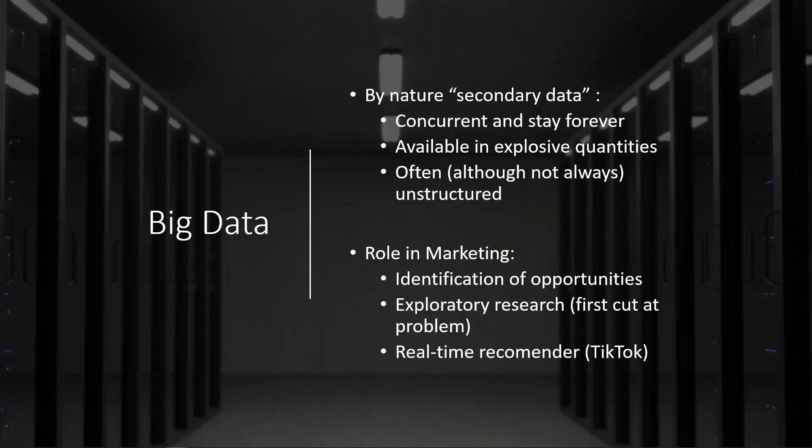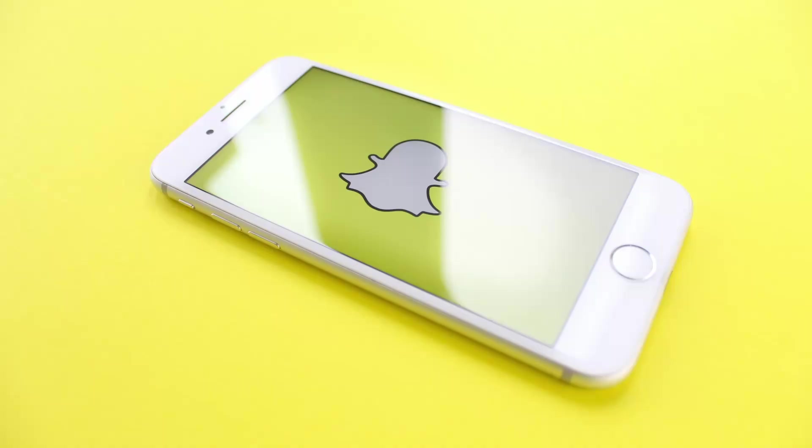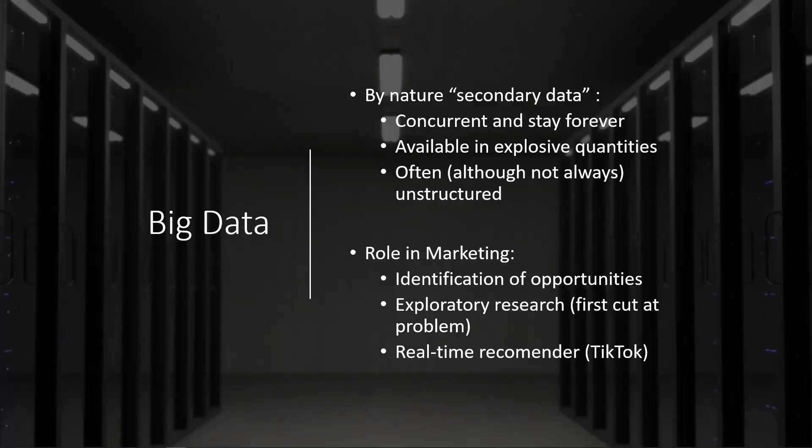Another term that you hear quite often these days is big data. Big data is a fairly general term. It covers all kinds of data that is large in size. Here are some general guidelines about what big data is. By nature, big data tend to be secondary data. They are often the kind of data that companies collect without a very specific goal to begin with, or they may figure out some use of the data down the road. They tend to be concurrent and they will stay forever. For example, when you are using Snapchat, Snapchat and Snap as a company will be able to track everything that you've gone through—who you have talked with, who you have connected, where are you when you are using the app. That kind of information for millions of users tends to be very large and grow in explosive quantities. In addition, big data is often unstructured.